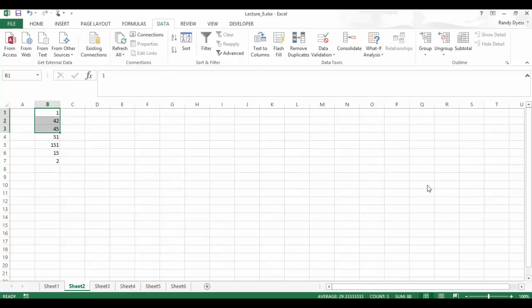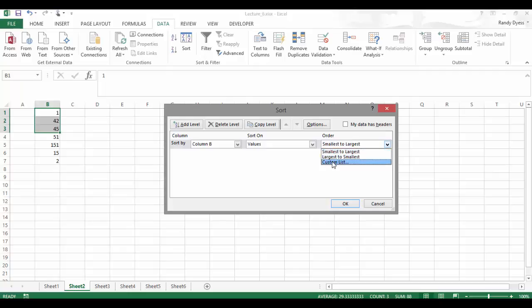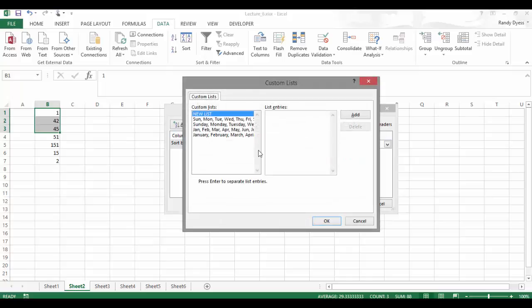Let's look at the sort button again. So let's click up here on the sort button. And we'll go over here to our order. We'd use this drop down before. Let's drop down again. But instead of using the default, we're going to use the custom list.